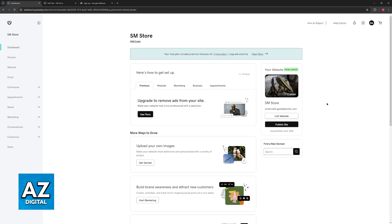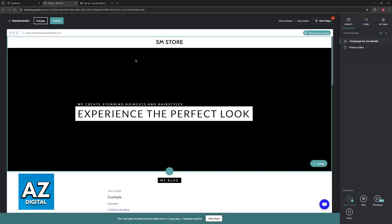All that you have to do is go over to your dashboard, select a specific website that you would like to manage, and choose the option to add it, and it will be redirected into the actual website builder itself.